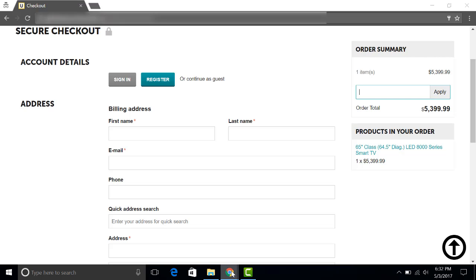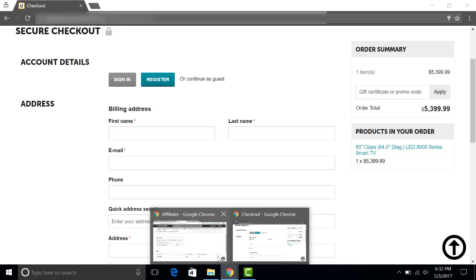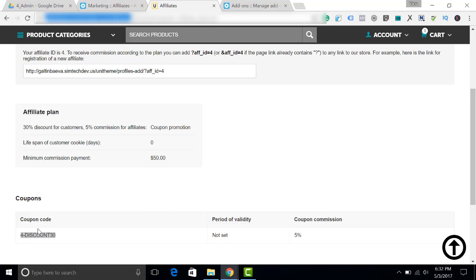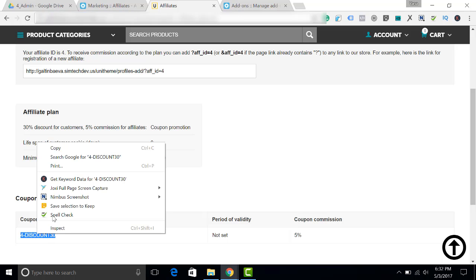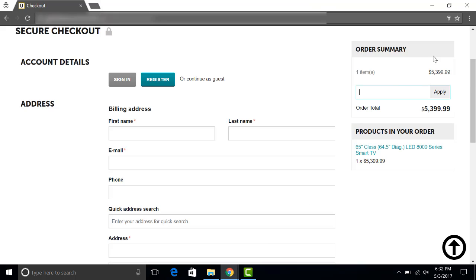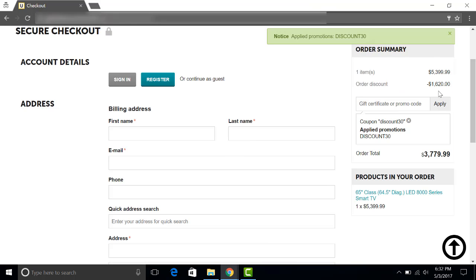Now we copy the promotion and apply it at the checkout. I click apply. You can see that the customer was given a discount.